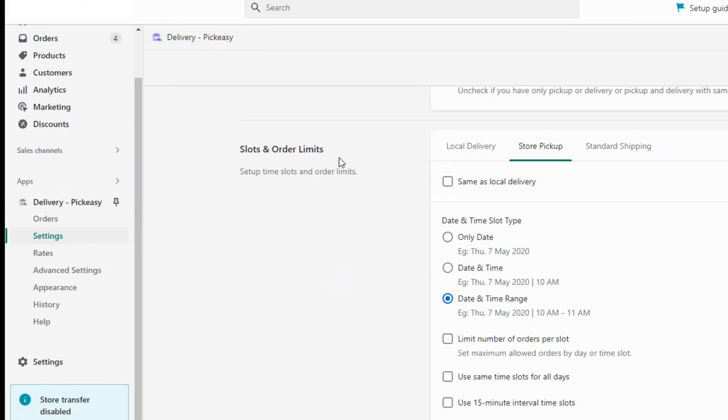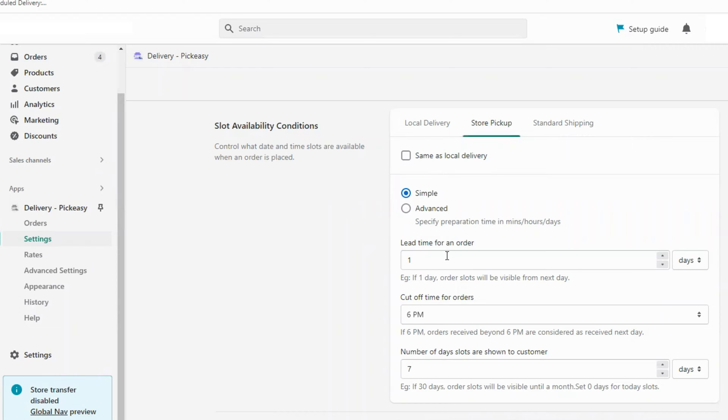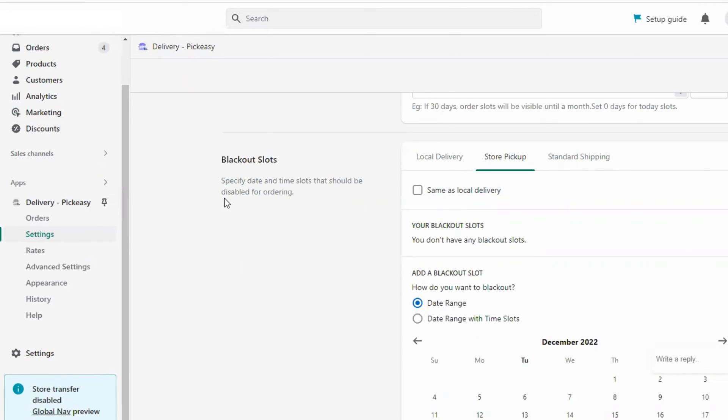With this app, you can enforce order limits per slot to avoid overbooking. You can specify the lead time and cutoff time for the order so you have enough time to prepare and deliver the order.